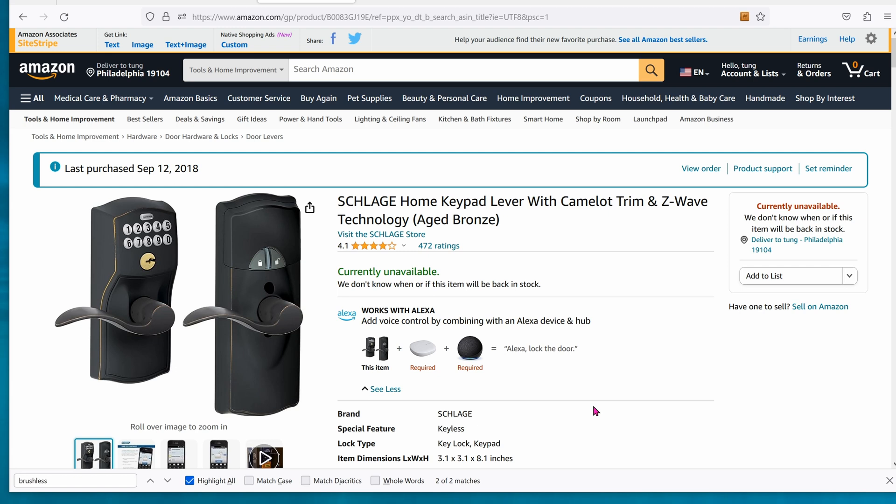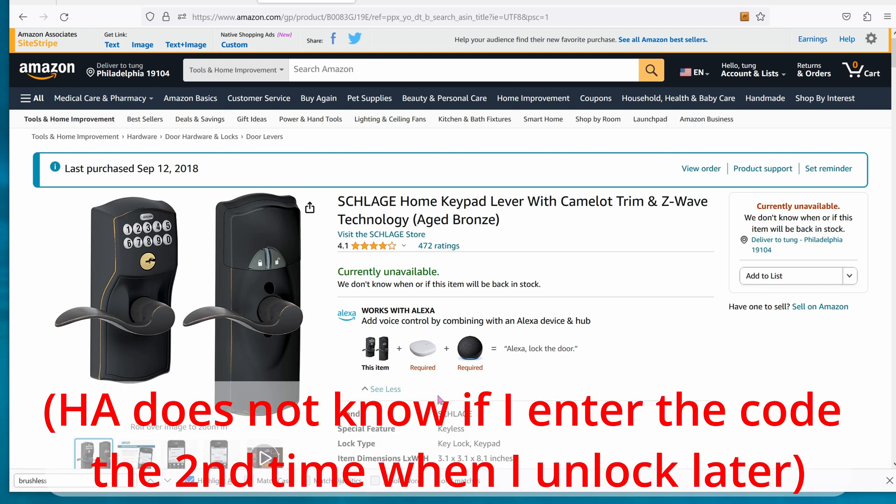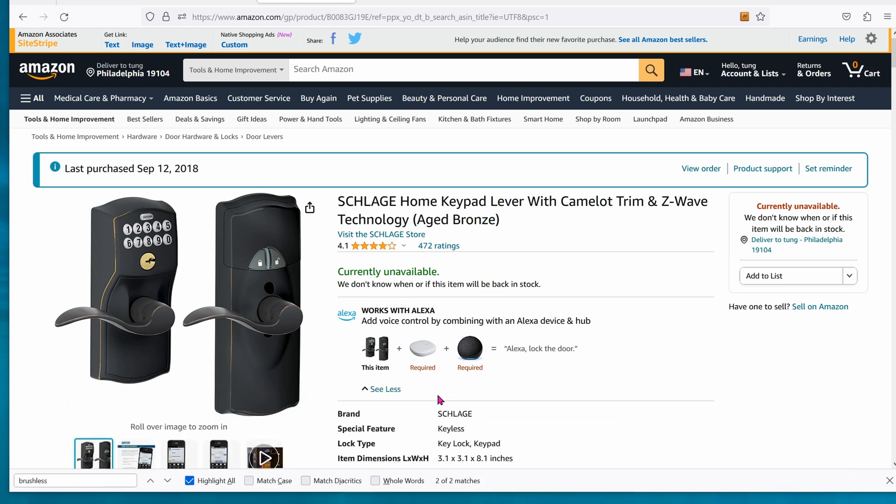For whatever reason, this Schlage gets stuck on that last person who's opened the door. That's not good for one of my automations, so I have to revert it back to the zero zero zero zero code. For instance, if I'm outside and I need to unlock the door, I'm going to enter in my key code one two three four, and then five seconds later an automation will kick in and revert it back to all zero zero zero zero.